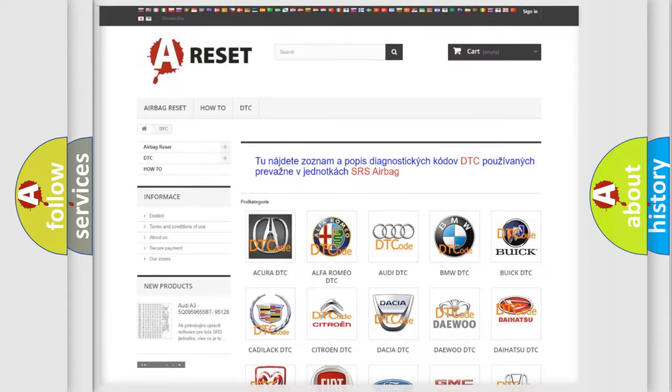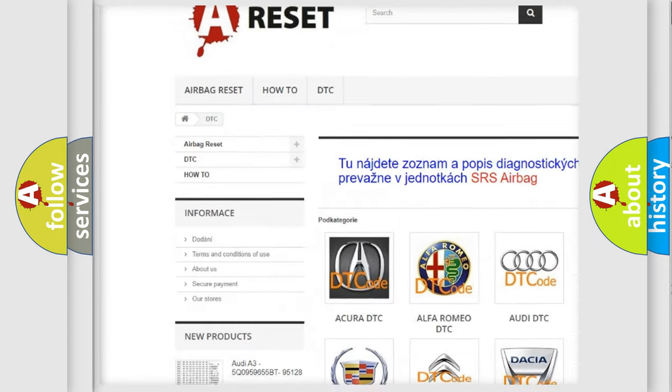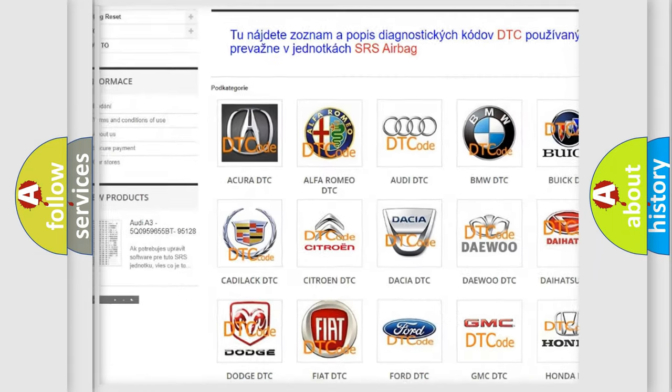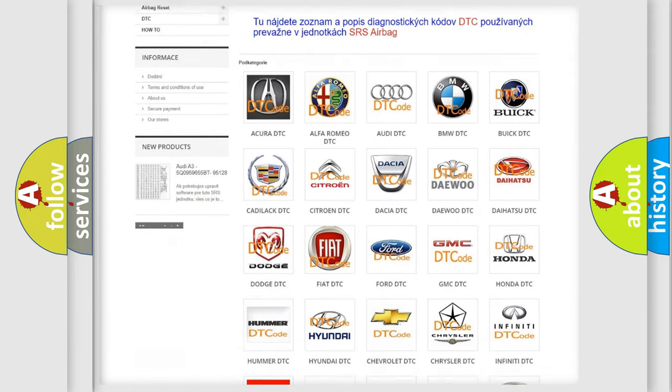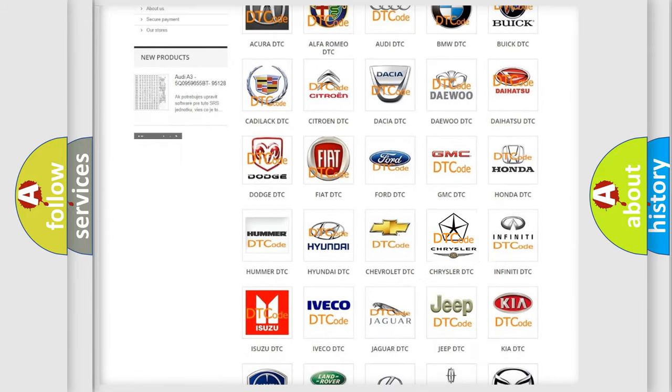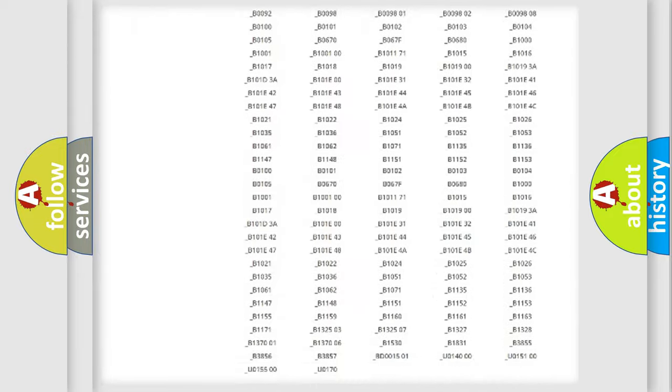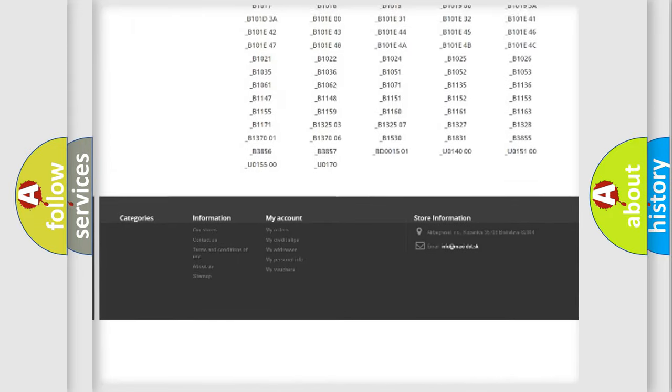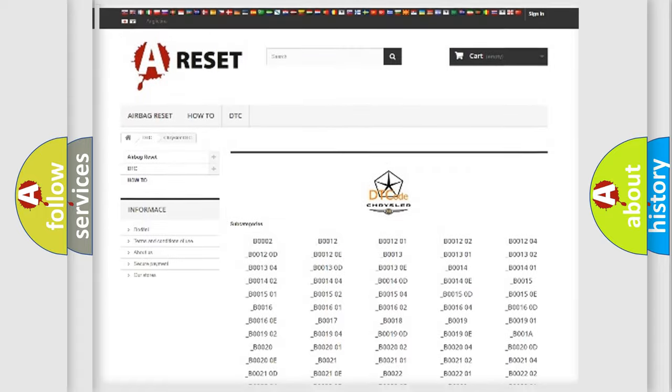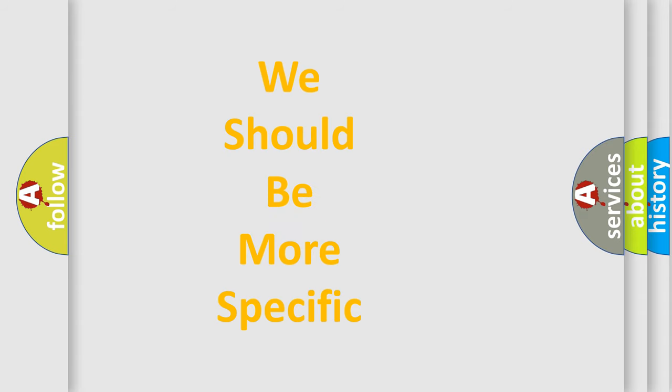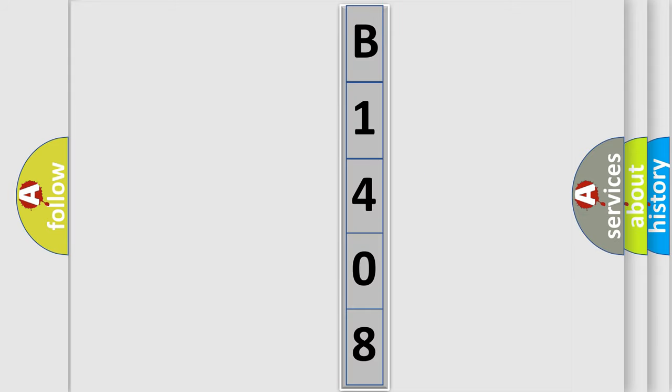Our website airbagreset.sk produces useful videos for you. You do not have to go through the OBD2 protocol anymore to know how to troubleshoot any car breakdown. You will find all the diagnostic codes that can be diagnosed in Chrysler vehicles, and many other useful things. The following demonstration will help you look into the world of software for car control units.